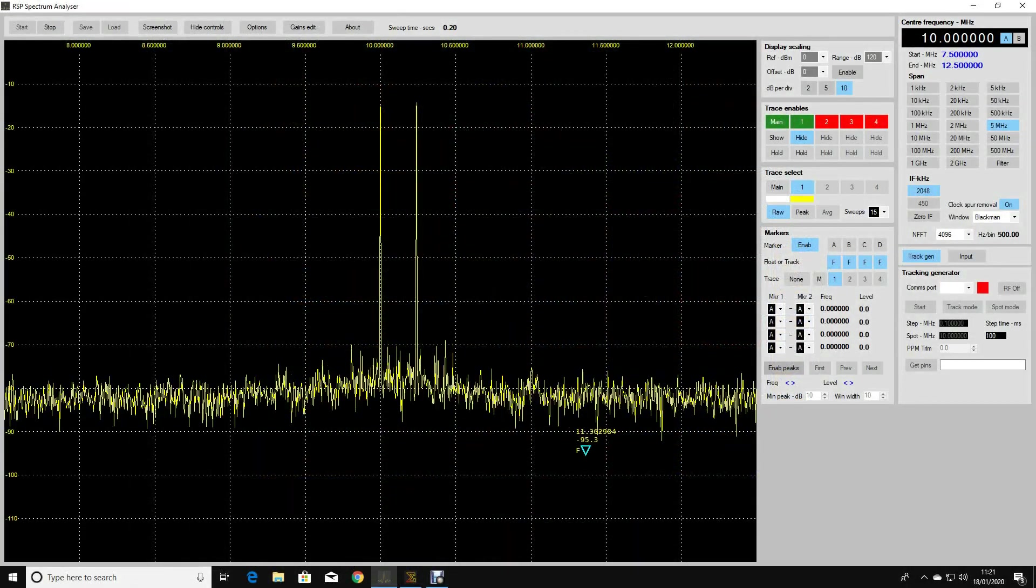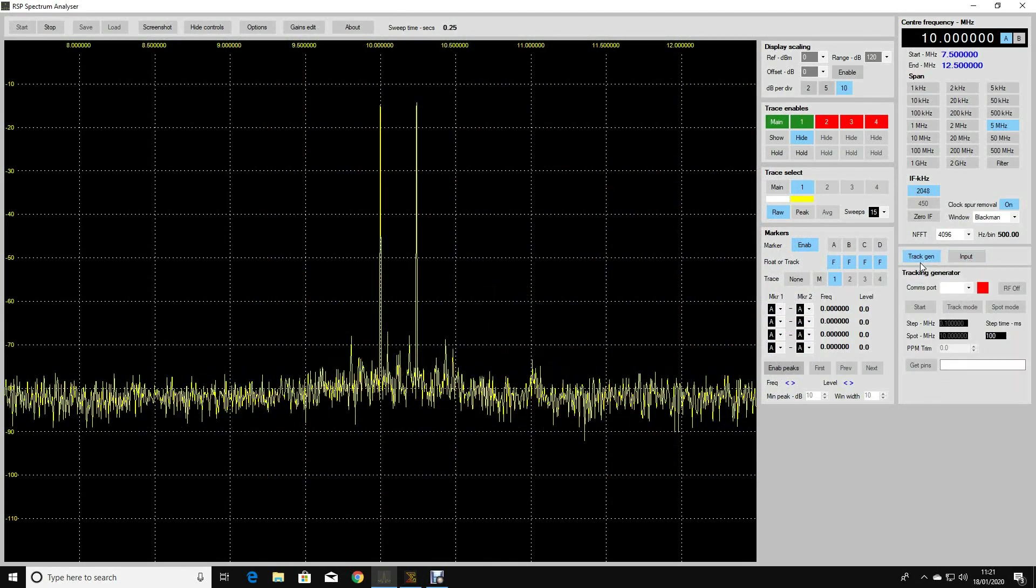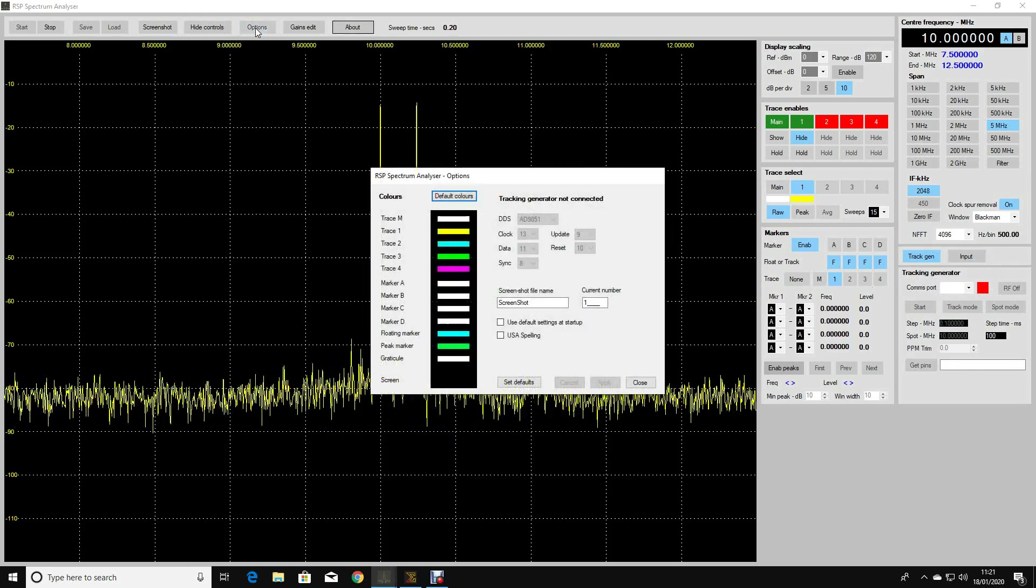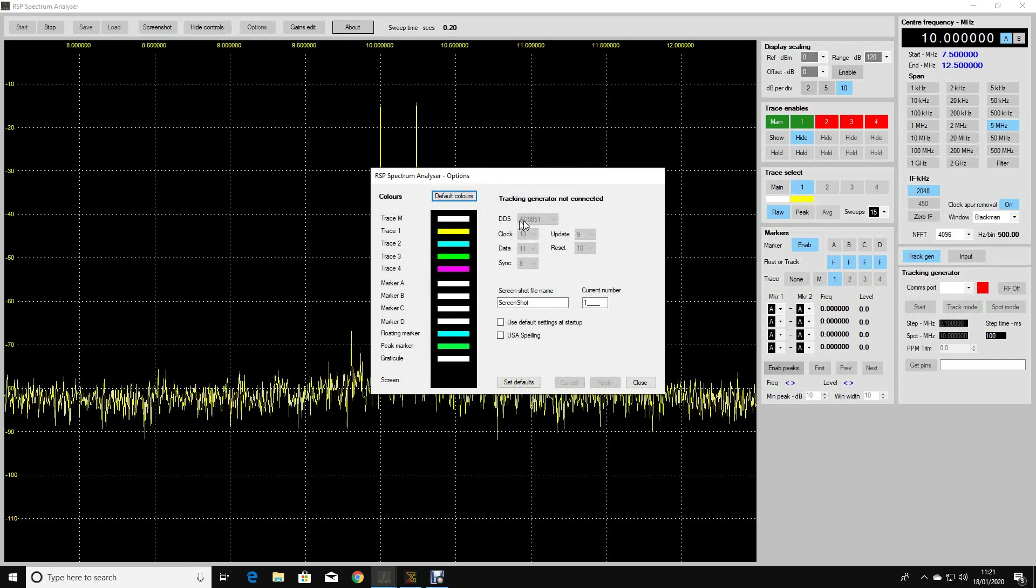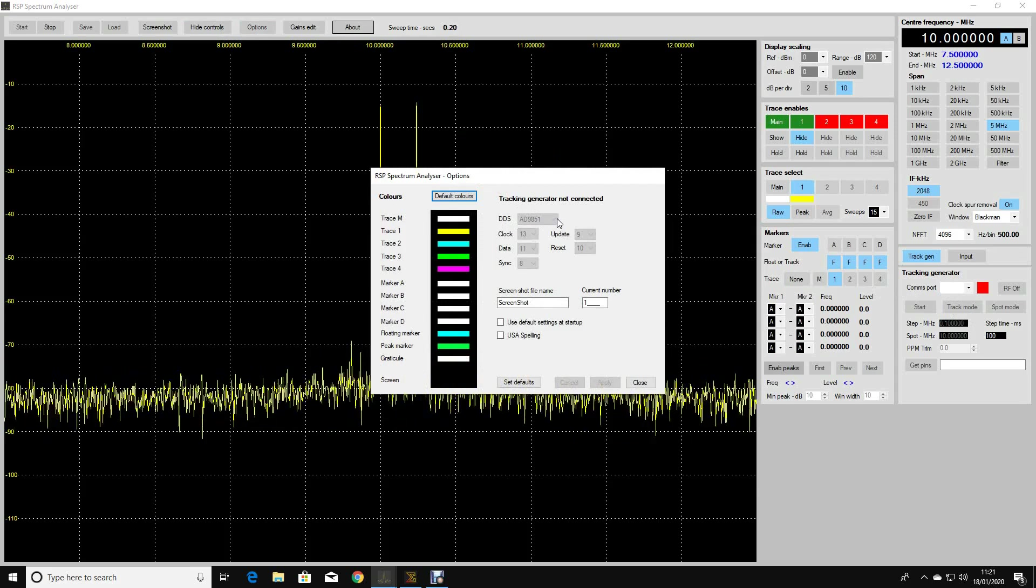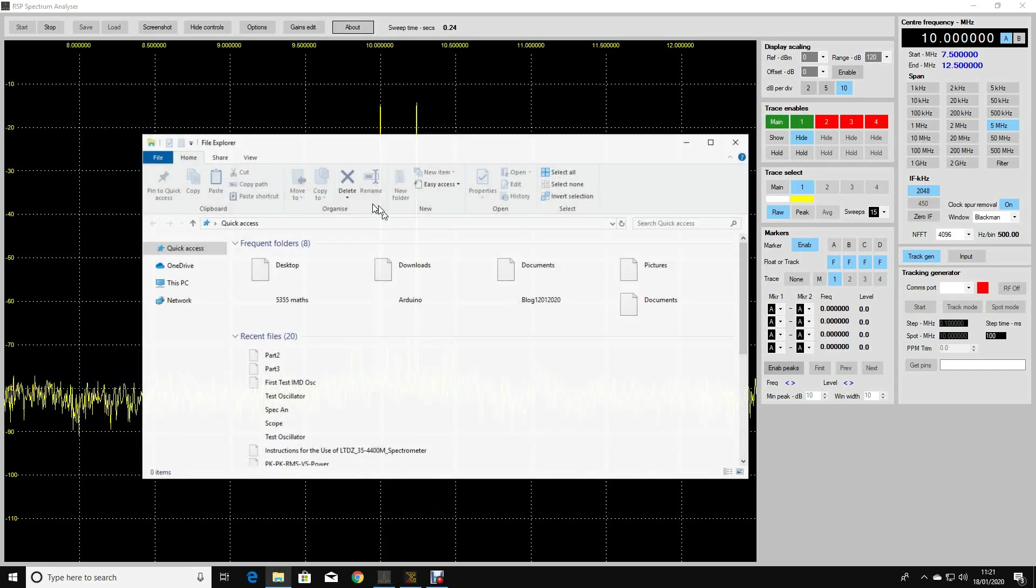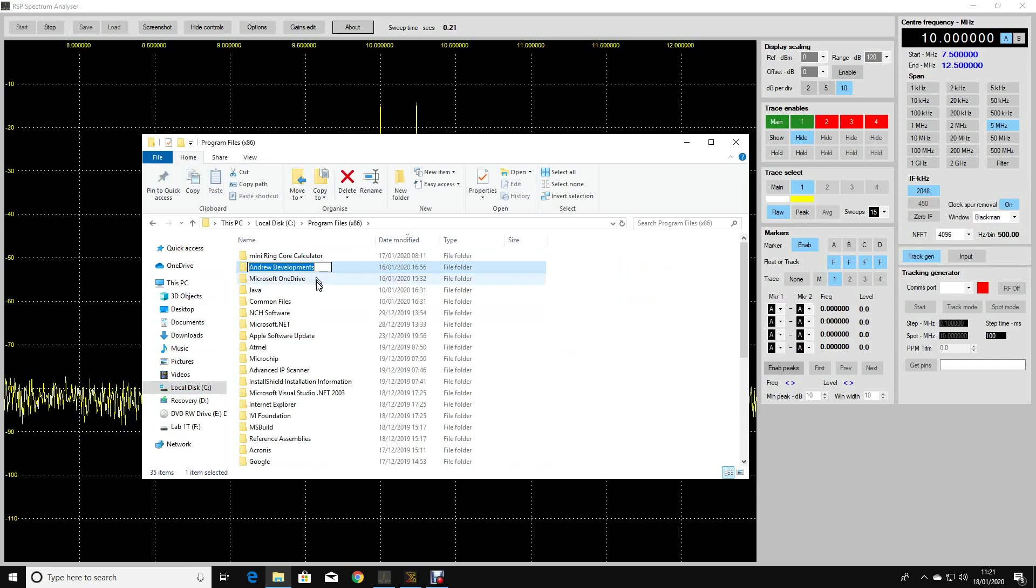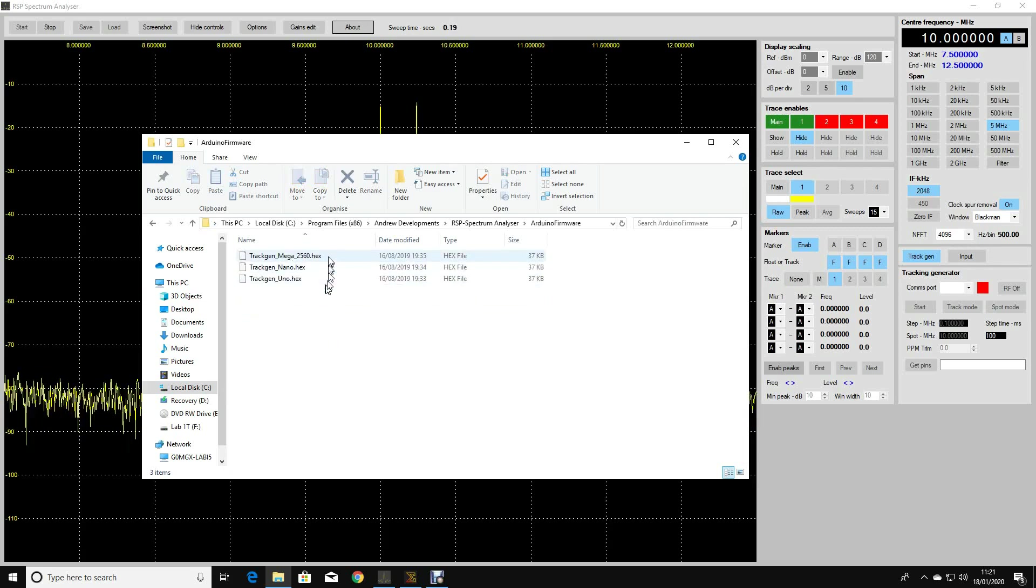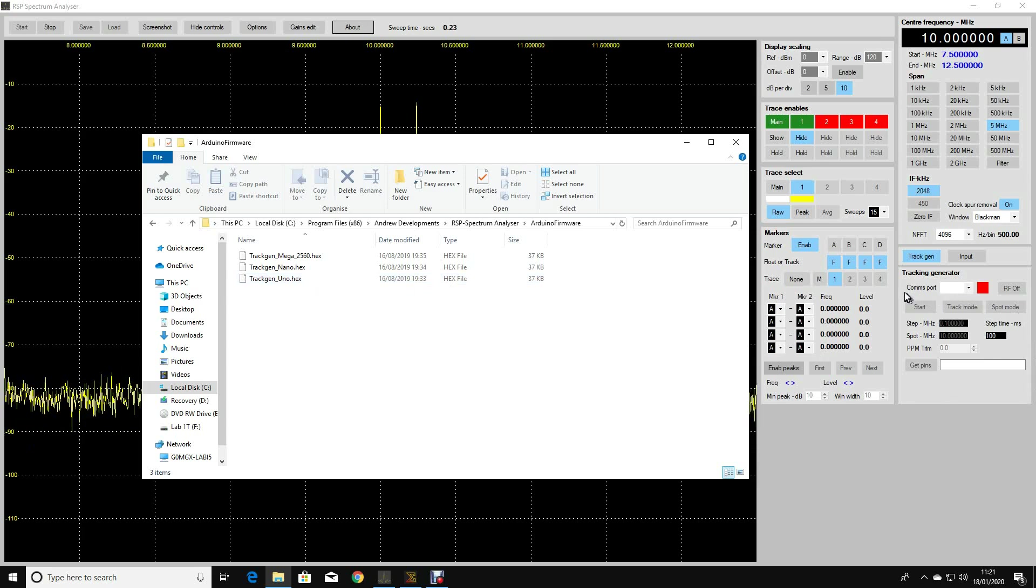I've gone back to HF now, and you can't help notice that over here there's a tracking gen button. It's looking for a COM port. I did a bit of research on this, and if you look in the options, clearly it's got the possibility to connect an AD9851 to this software to generate some kind of tracking generator signals, which I thought was really quite interesting. If I go into the program files directory into Andrew Developments where this software has installed itself, and then into the spectrum analyzer, there's an Arduino firmware directory. In here there are three hex files for a Mega 2560, a Nano, and an Uno. This is clearly the firmware that you need to run on an Arduino that's going to connect to the COM port.